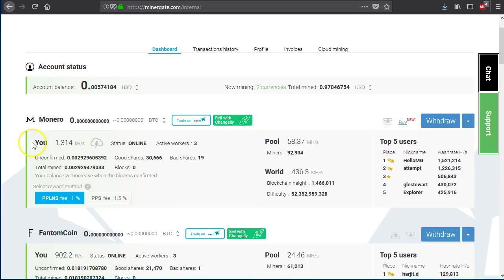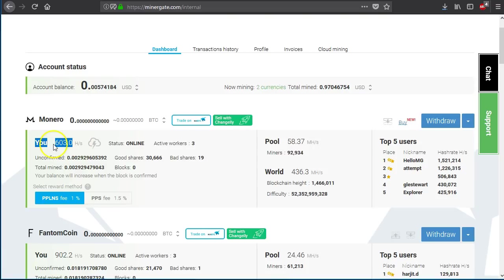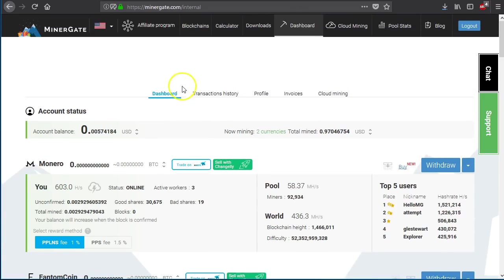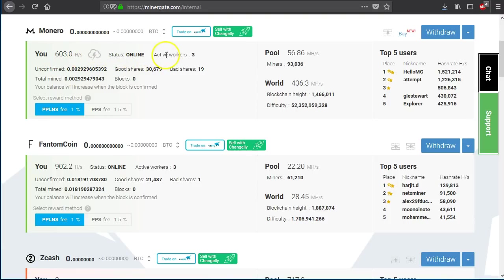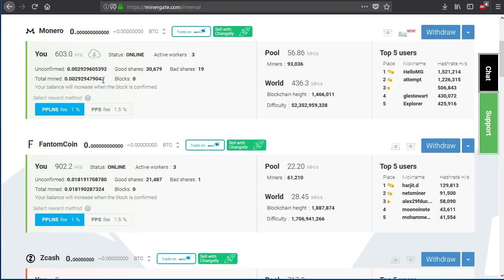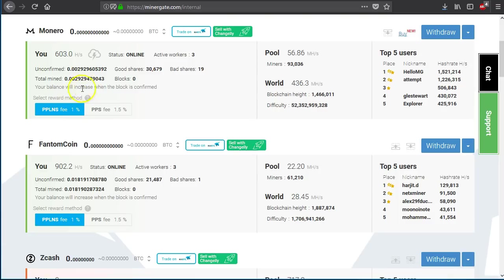Now right here it tells us how many kilohashes per second we currently have. And if you want to find out how much you're able to make, you can take that kilohash number and plug it into the calculator up at the top right here. This is our current hash per second. It tells us our status, how many workers there are. And then it tells us how many unconfirmed and how many total mined shares we have. A bad share is a share that was sent too late. So someone else already confirmed that particular block.